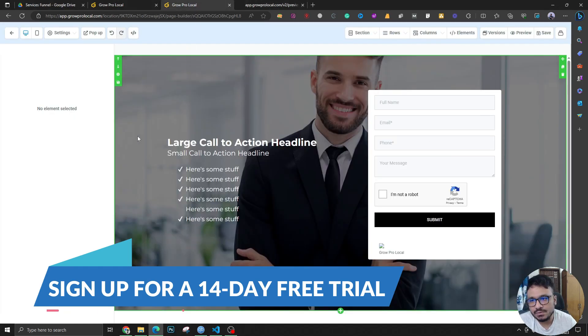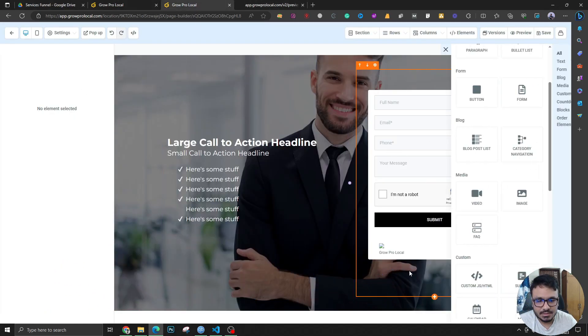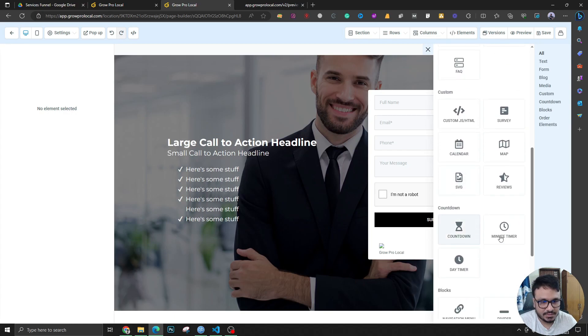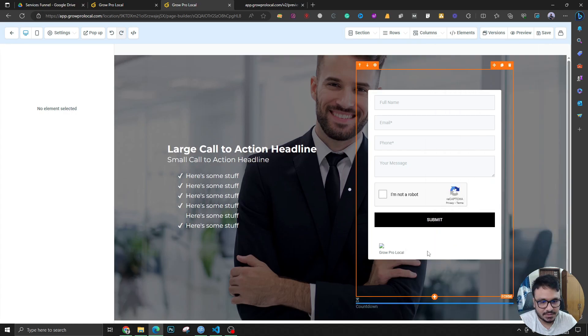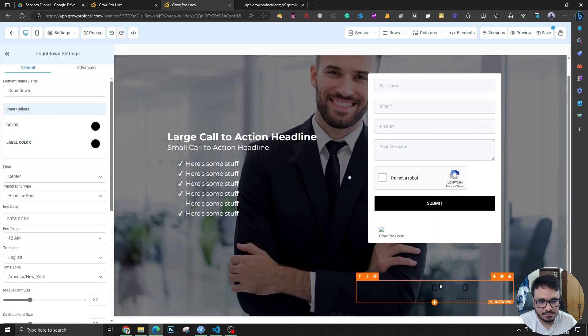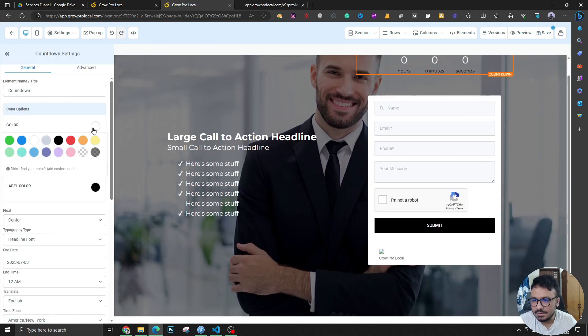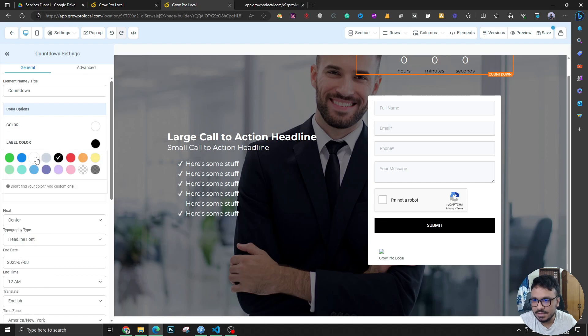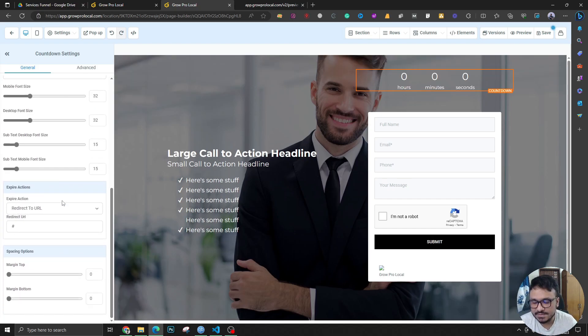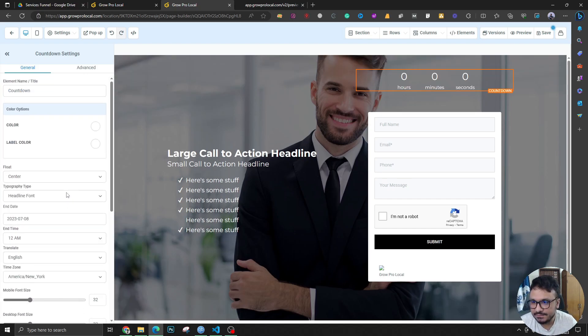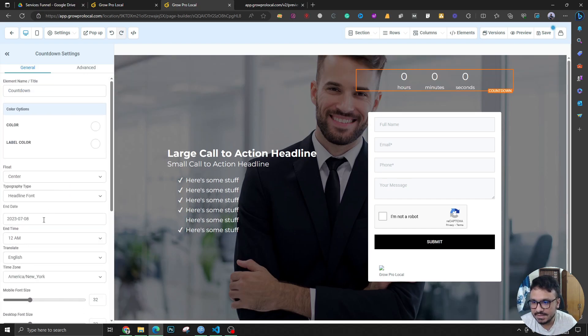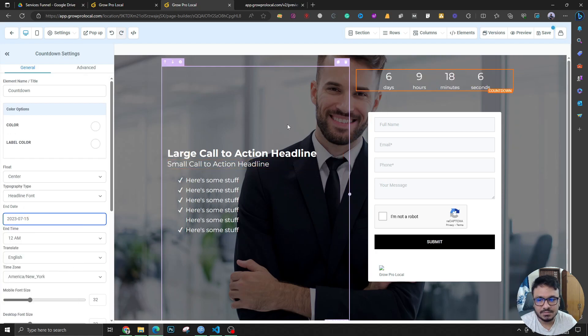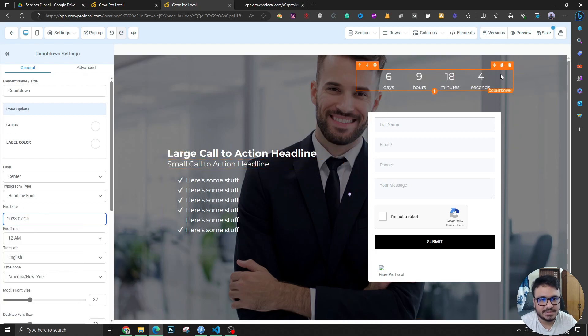GoHighLevel has this countdown timer—if you look at the elements bar over here you can see the countdown timer. If you put it, it gives you the time that's left, like 20 minutes left or one day left or 30 days left. So if I do 15, it's six days, nine hours, 18 minutes.